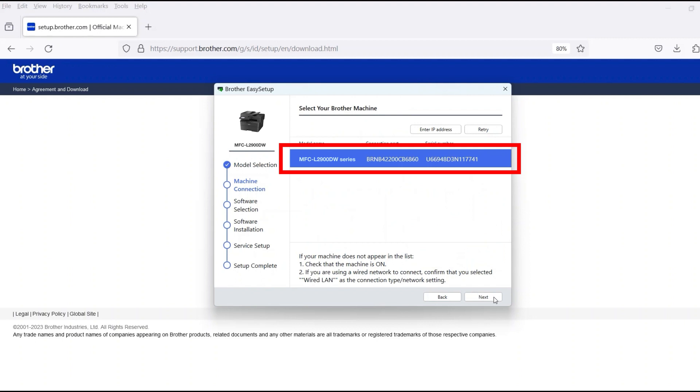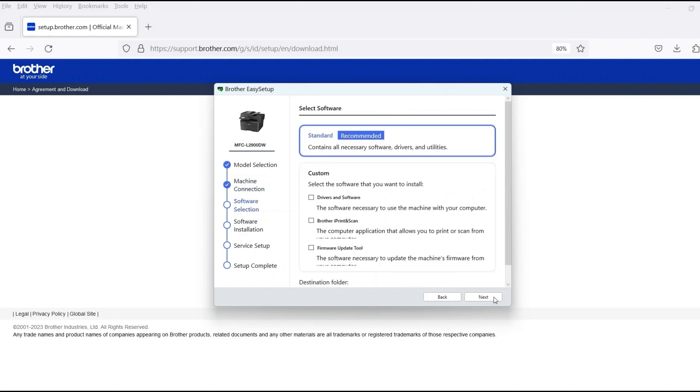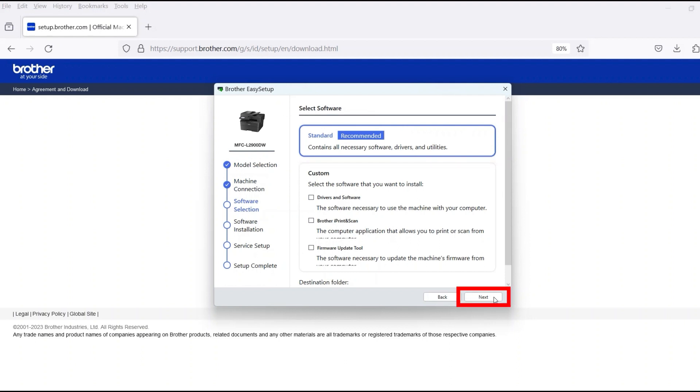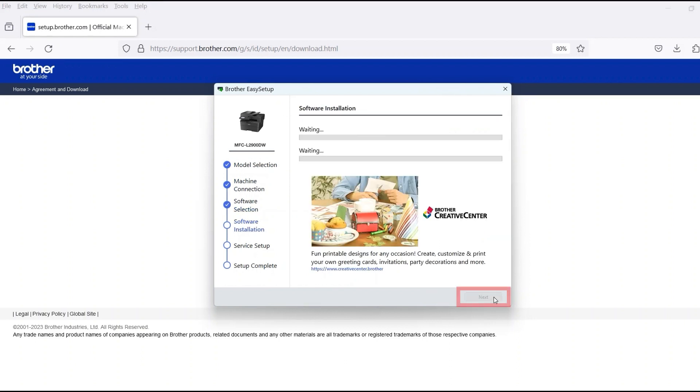Verify that your Brother machine is selected and click Next. Select Standard Installation and then click Next.